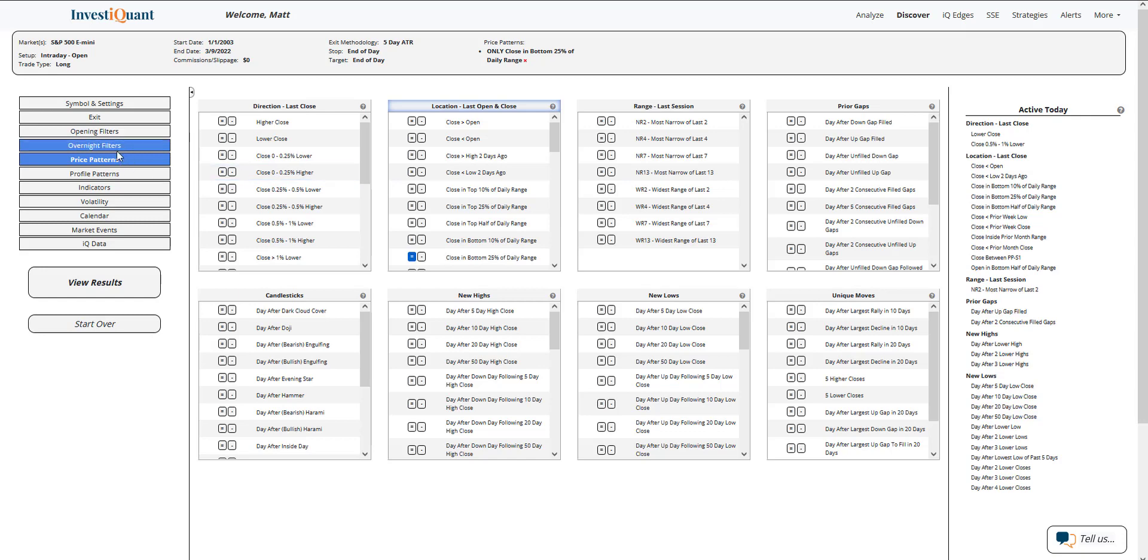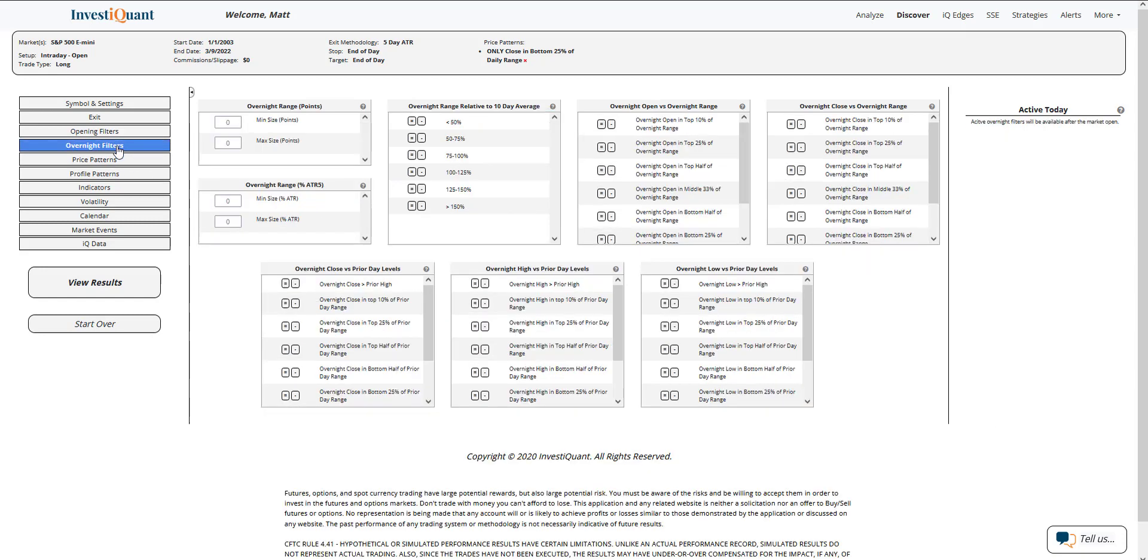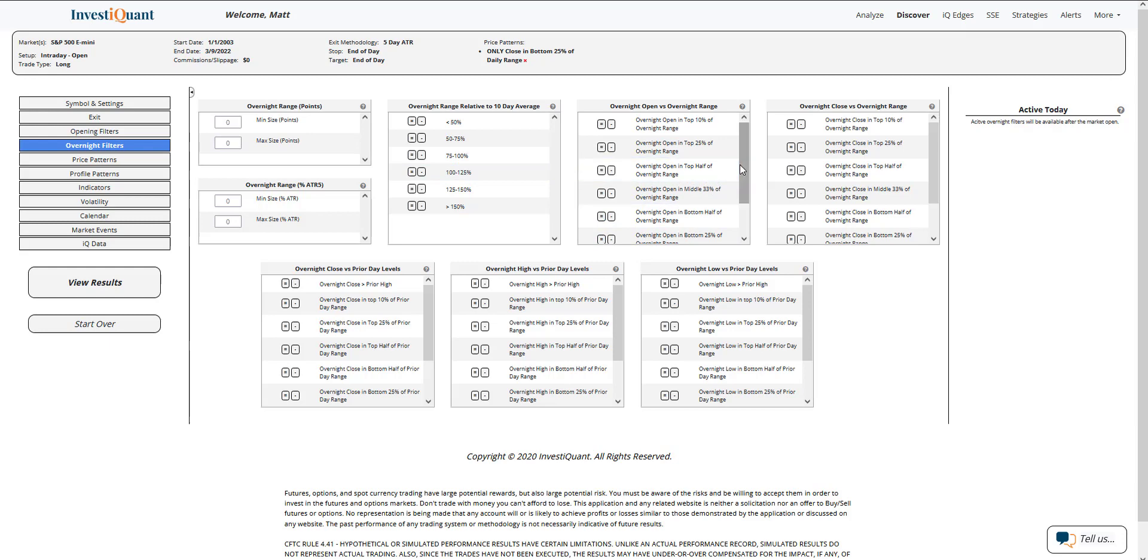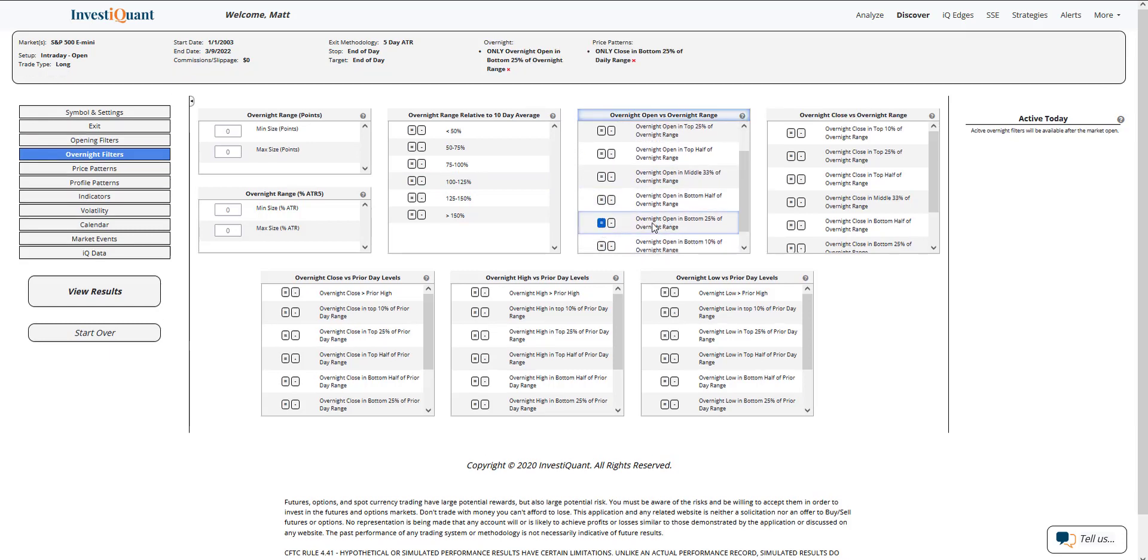The next thing I'm going to do is go to this library right above it, the overnight filters. And this is where I can describe the action that we're seeing in the overnight session. So as of the time of this recording, we've got kind of a trend up session that's taken place. So I'm going to describe that here by saying that the open of the overnight session is in the bottom 25% of its range. So I'm going to hit equals here overnight, open in bottom 25% of overnight range.